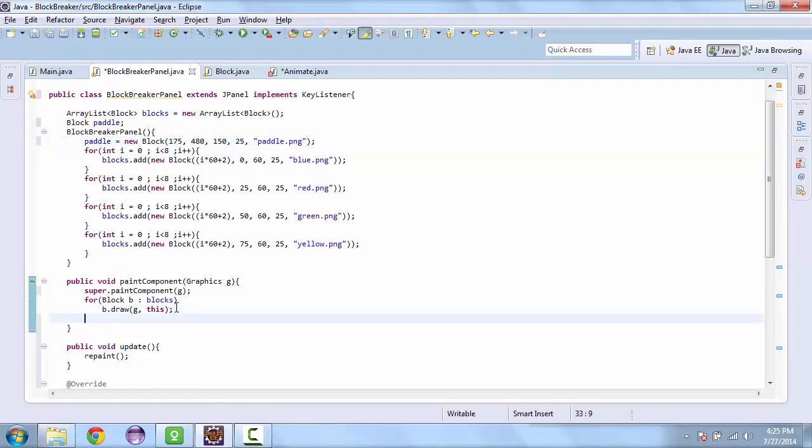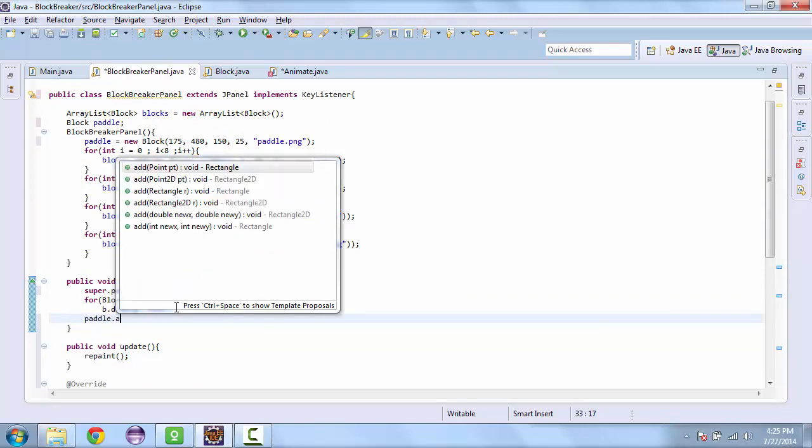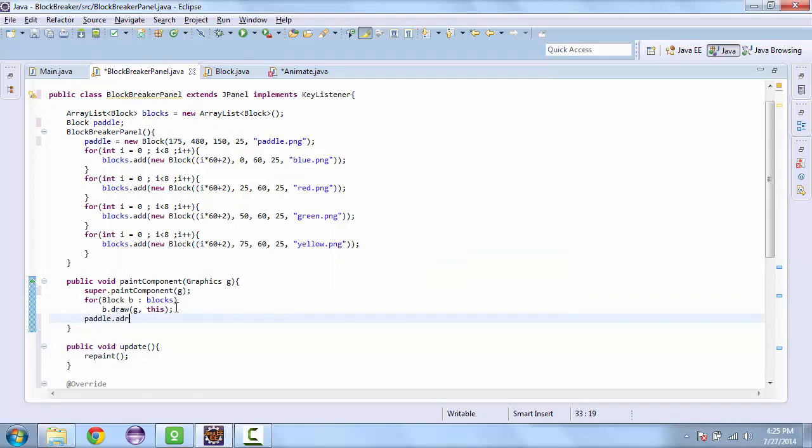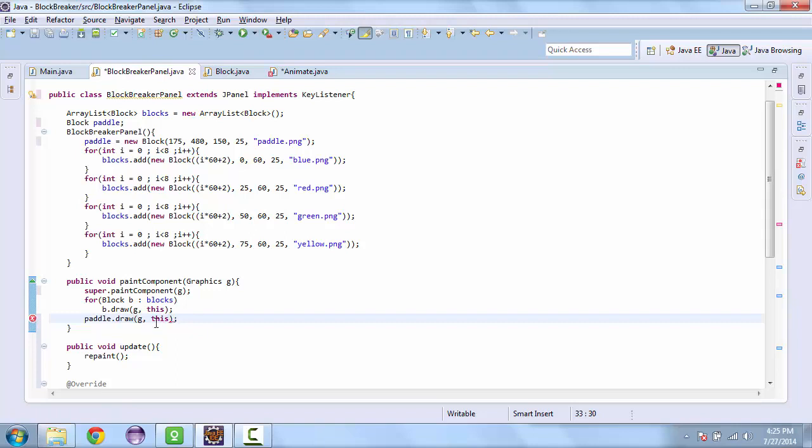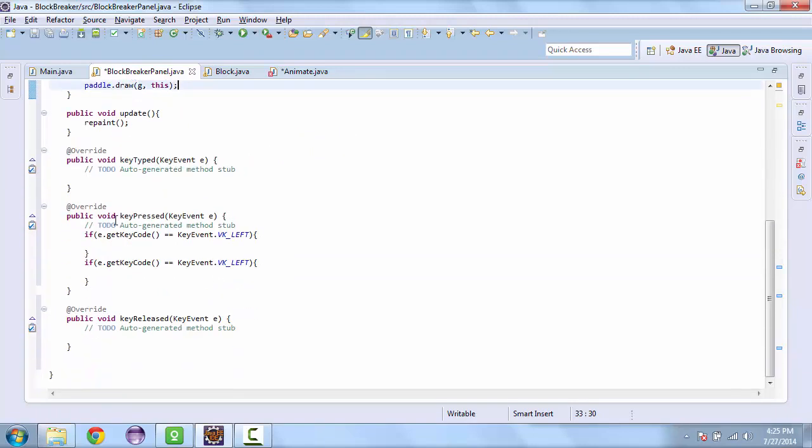So we'll put it in the paint component method. Paddle dot draw. And the same arguments. And that'll draw it.